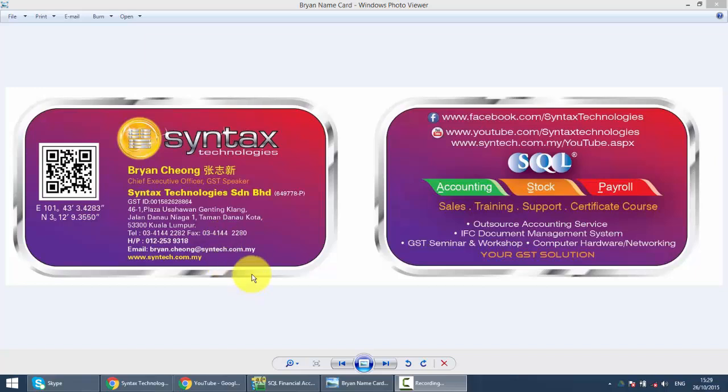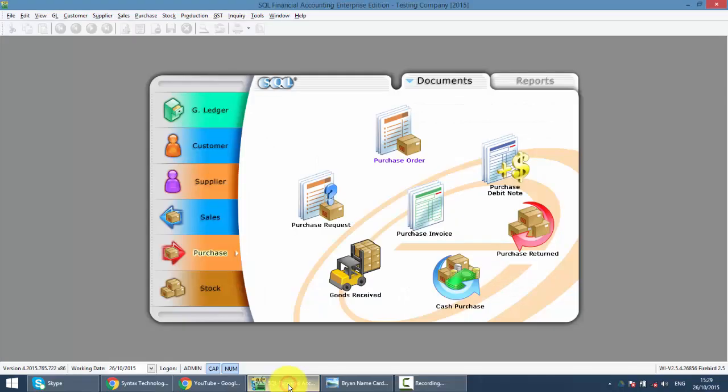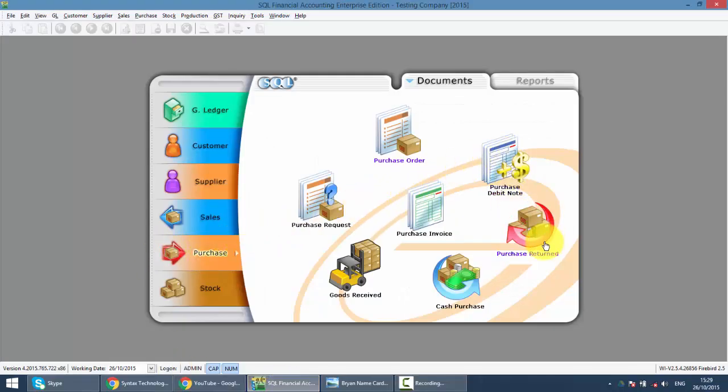In today's lesson, we'll talk about Purchase Return or also known as Purchase Credit Note. Let's go to SQL, we go to Purchase Module and you can see the Purchase Return is over here.